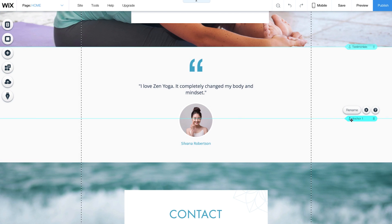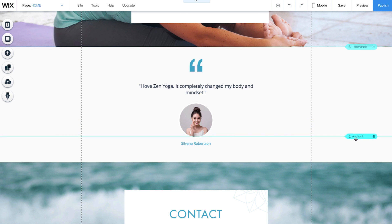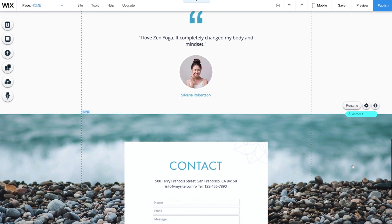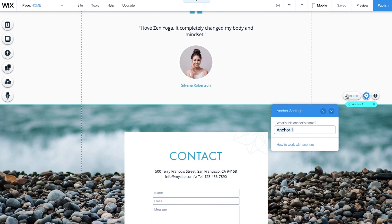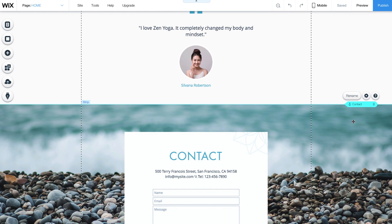Click on the right-hand side of the anchor to drag it to the section you want. Keep in mind, they're invisible to visitors. It's a good idea to give your anchor a name. That way, if you have multiple anchors, you can easily keep track of them. Your visitors won't see this.